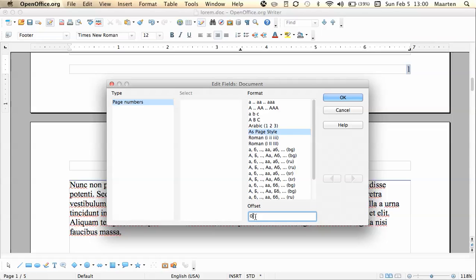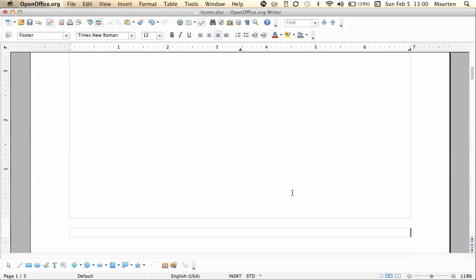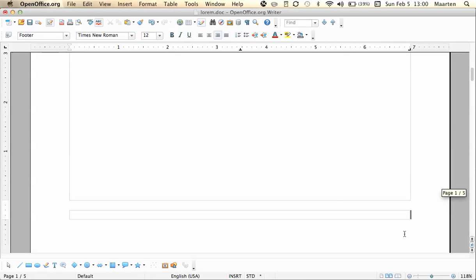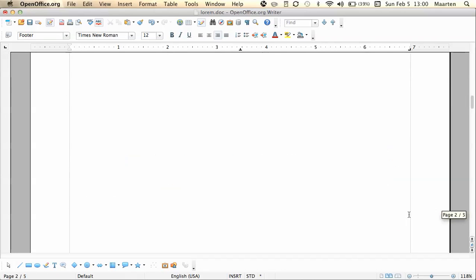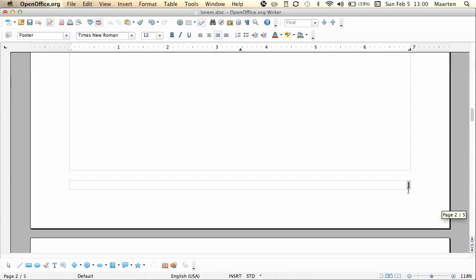But if you want the first page to be empty you insert here minus one since we wanted to start after the first page. And now you'll see on the first page it's empty and the number one appears on the second page.